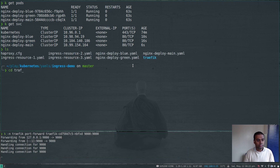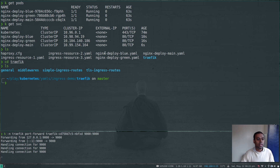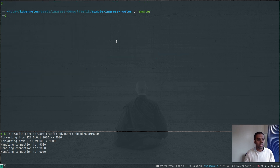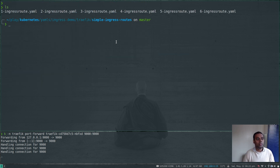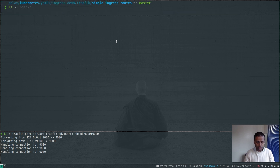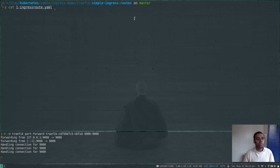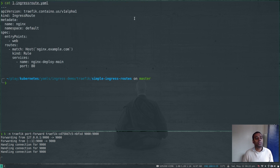Back in the terminal, in the same directory I'm going to cd to traefik and then to simple-ingress-routes — that's where I have all my manifests for this video. What have I got here? I have these YAML files — I've got six examples to show you. Let's take a look at the first one: 1-ingress-route.yaml.